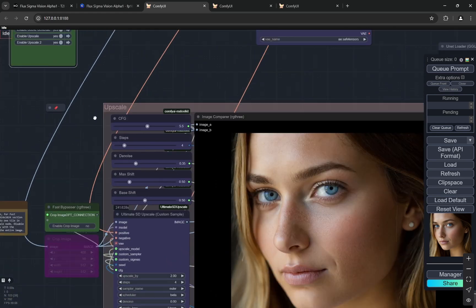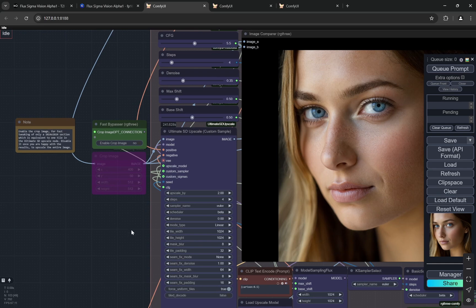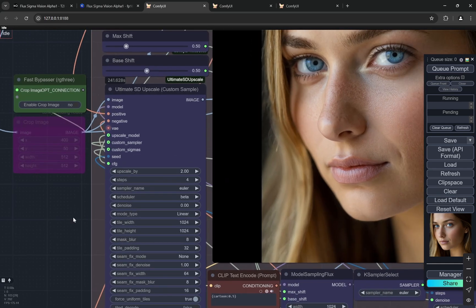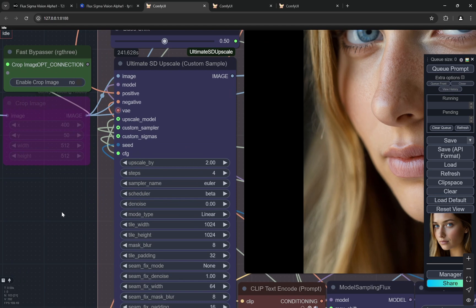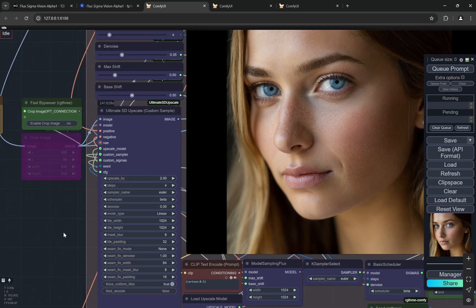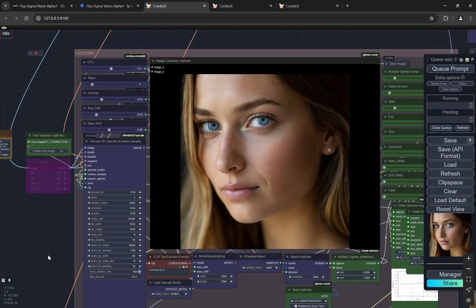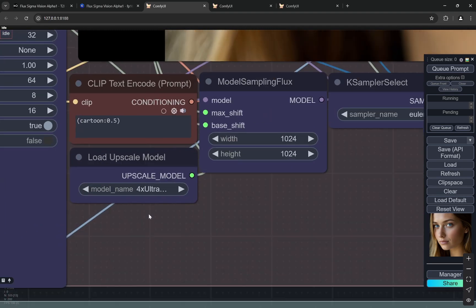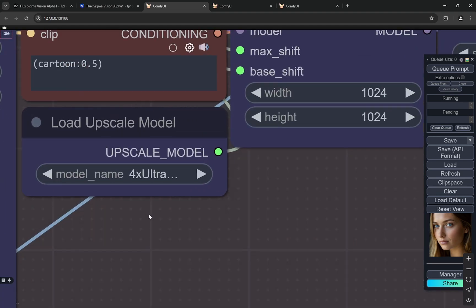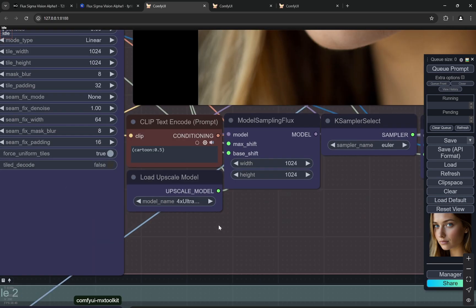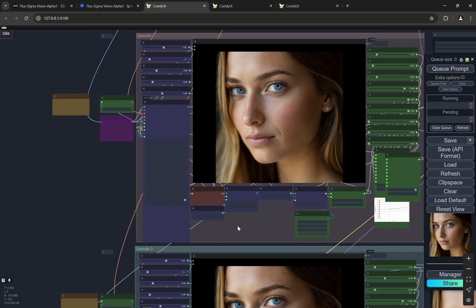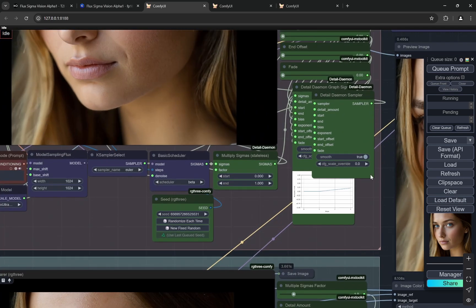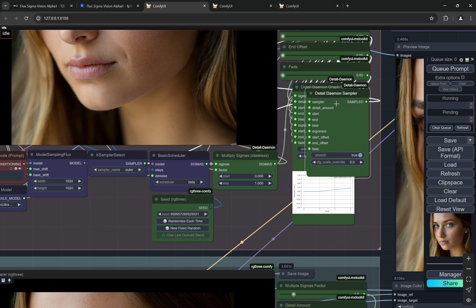The first upscale I am using is the ultimate SD upscale, upscale by 2 and there are 4 steps. It is again using that turbo same thing. Upscale model I am using is 4x ultra sharp. I have previously used it with real web photo as well and it works pretty good. It is pretty safe with 4x ultra sharp.